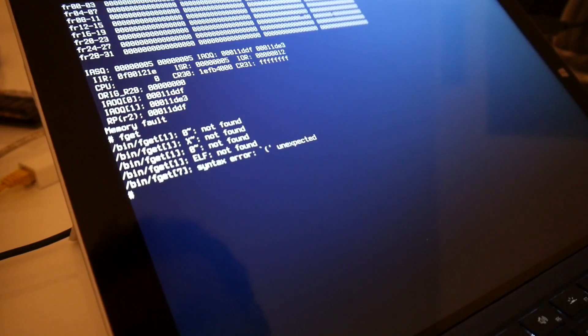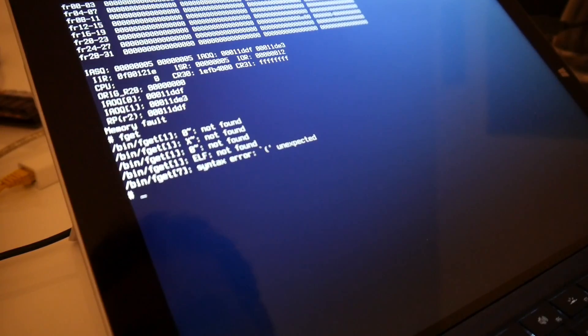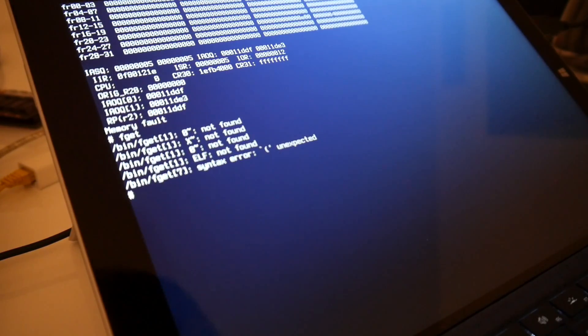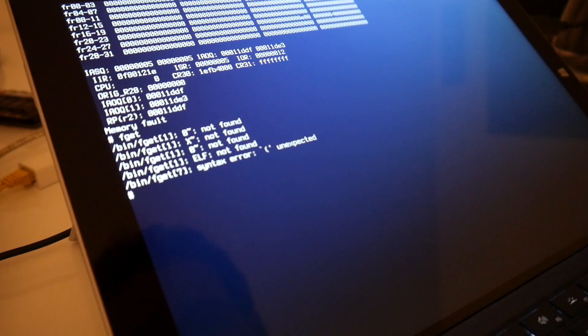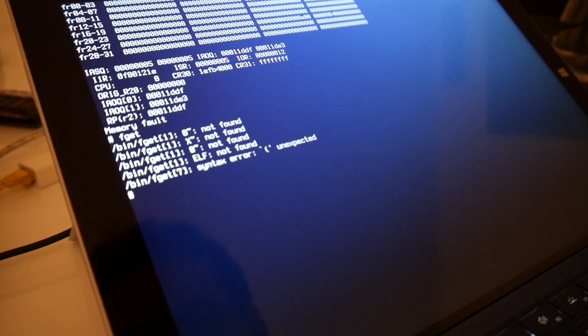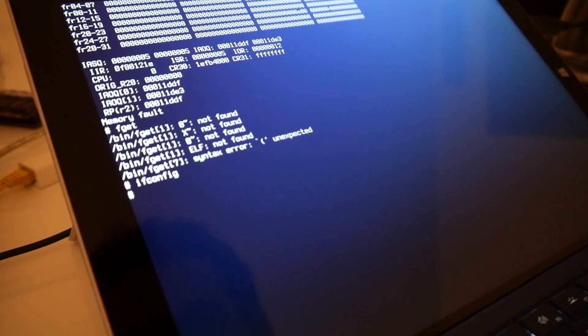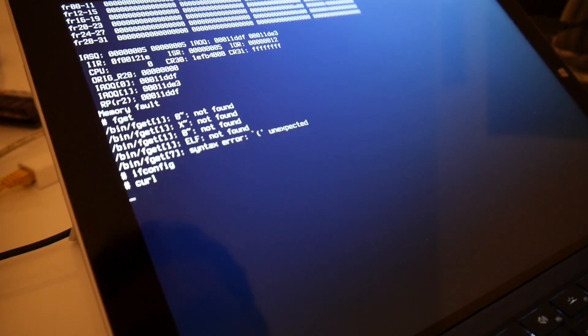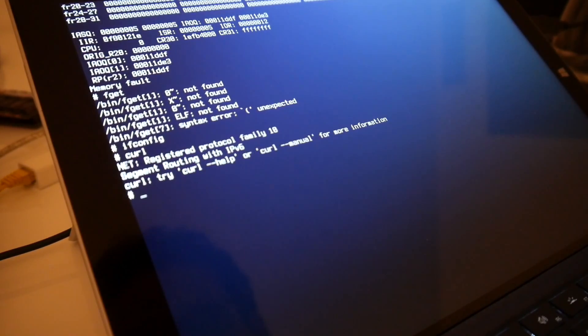And also wget is some small HTTP thing that I'm not sure whether that works correctly. Maybe not. So I built a custom initrd with the regular full configs like ifconfig and also curl that normally are not in there.